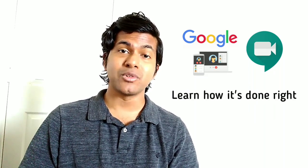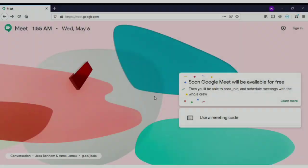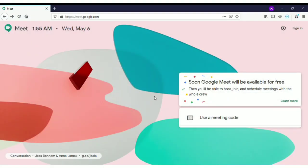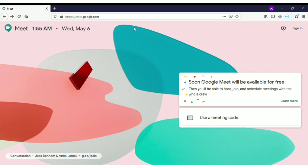See how you can set up a very good conference call. You have to come to this address, meet.google.com, and you will end up on this page. From this page you can see that Google Meet will be available for free.